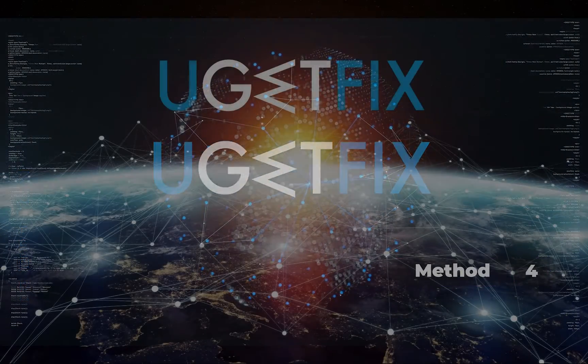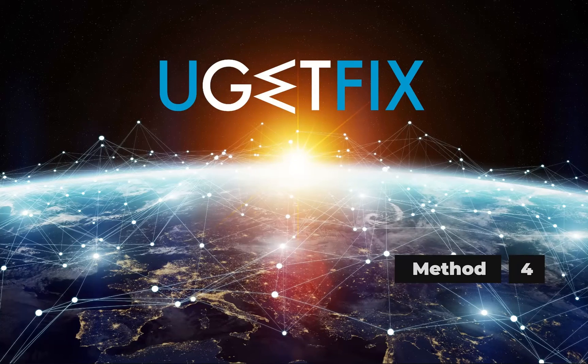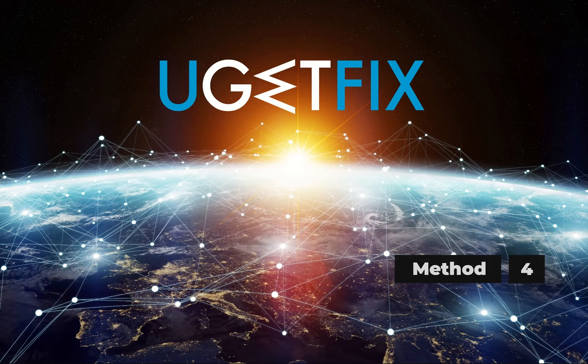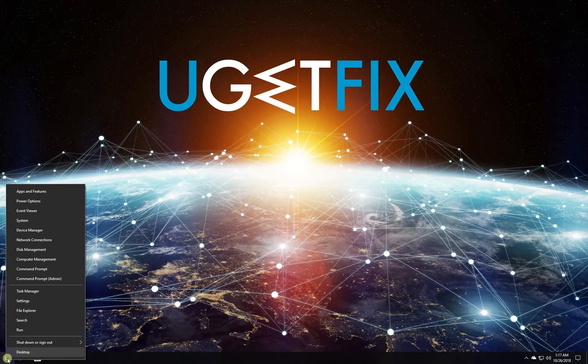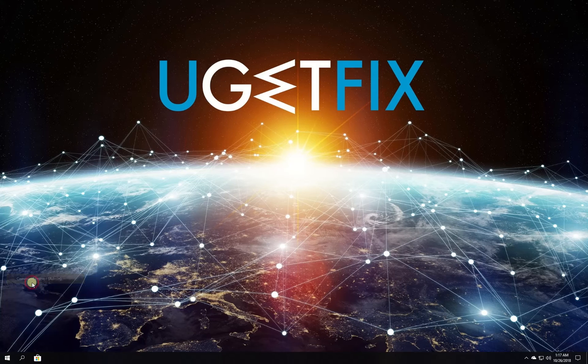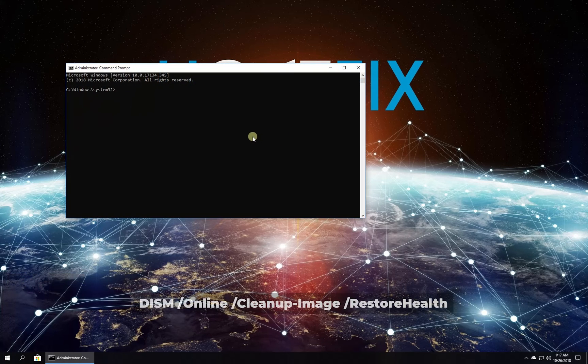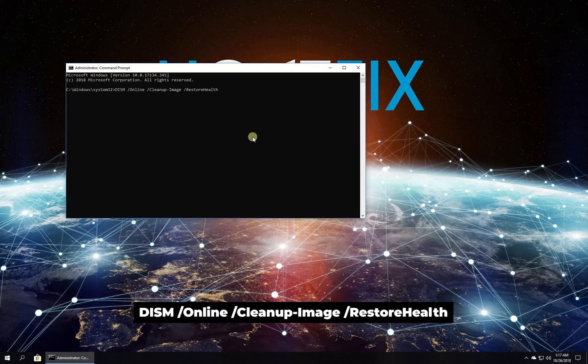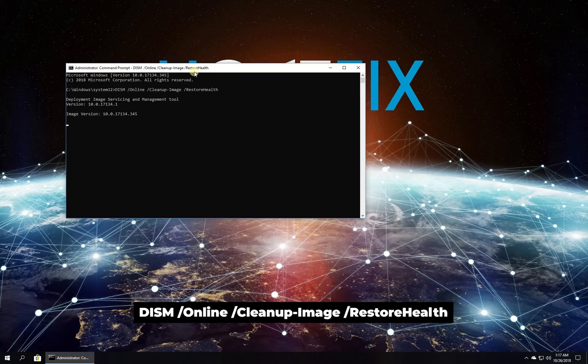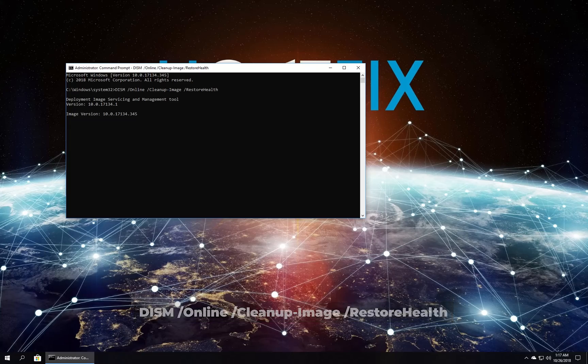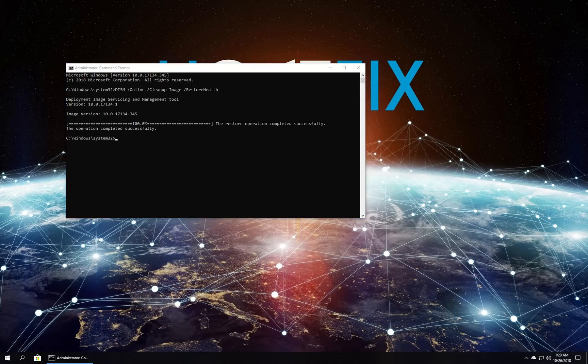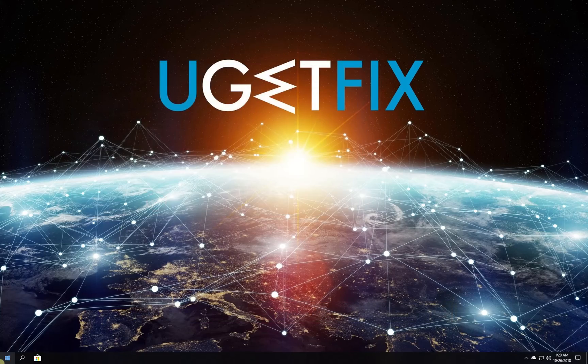For this method let's run DISM scan. Right-click on Windows button and select Command Prompt Admin. In Command Prompt environment type in the given command and press Enter. Wait for the process to finish and restart your PC.